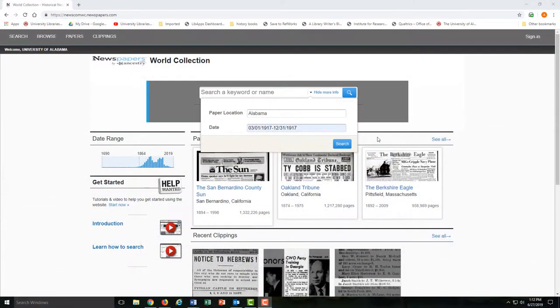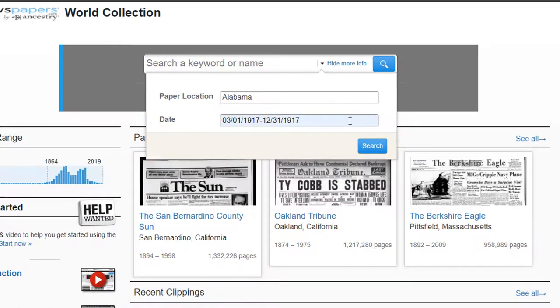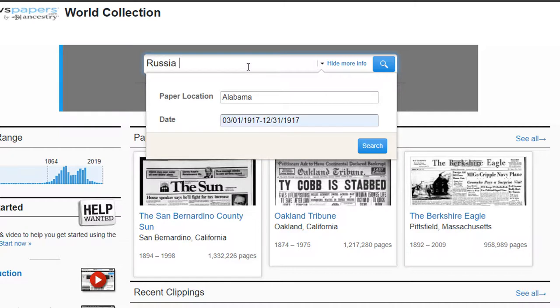For this video, we're going to look for coverage of the 1917 Russian Revolution from Alabama newspapers. So we'll start with the date range and location, and then search for Russia and revolution.